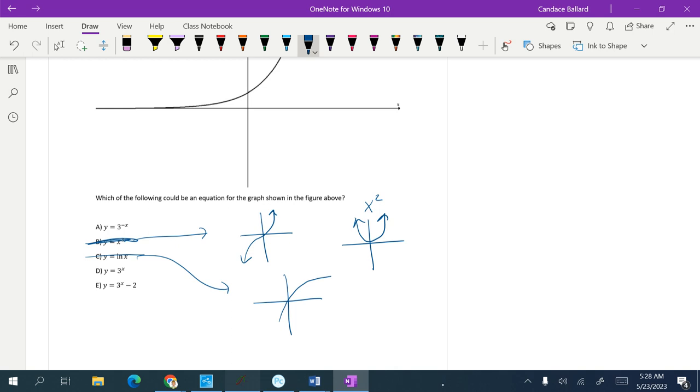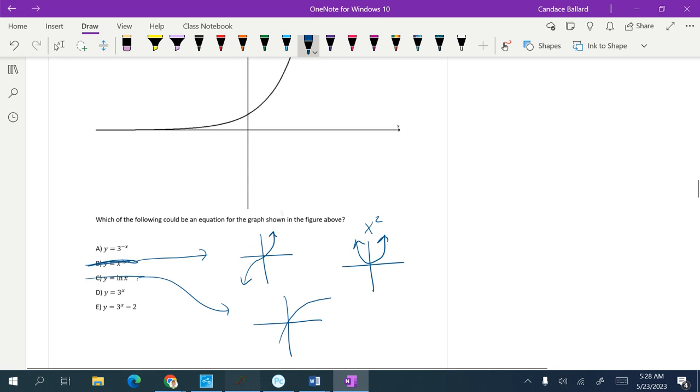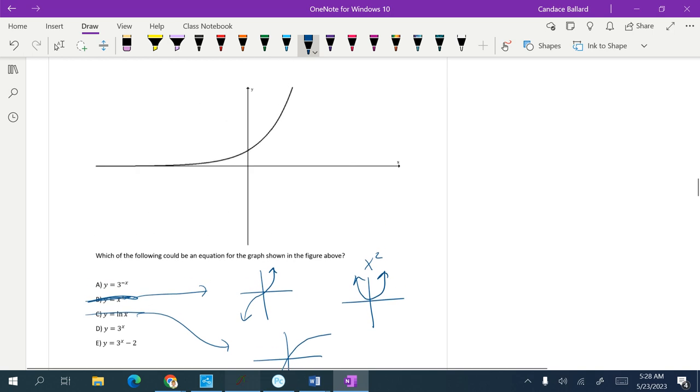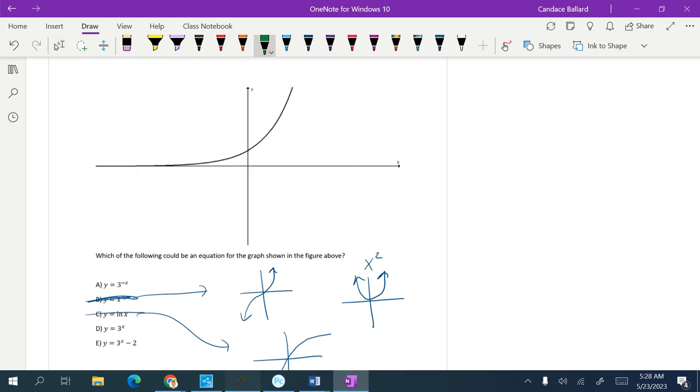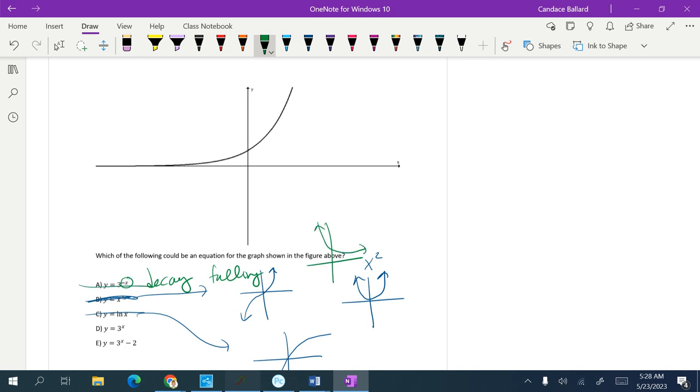So it's got to be one of these other three. It's definitely an exponential function of some kind. I do know that when it's negative though, it should be decaying, which means it's going to be a falling graph, meaning it should look like this. So it's definitely not A.